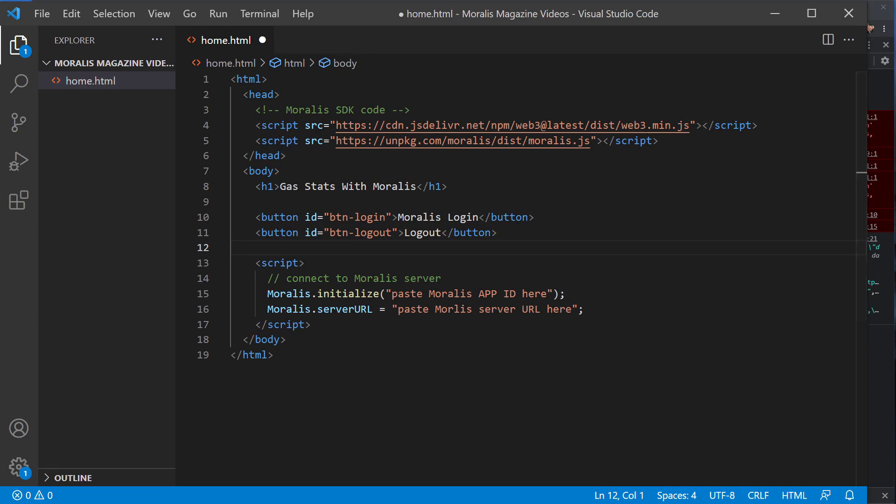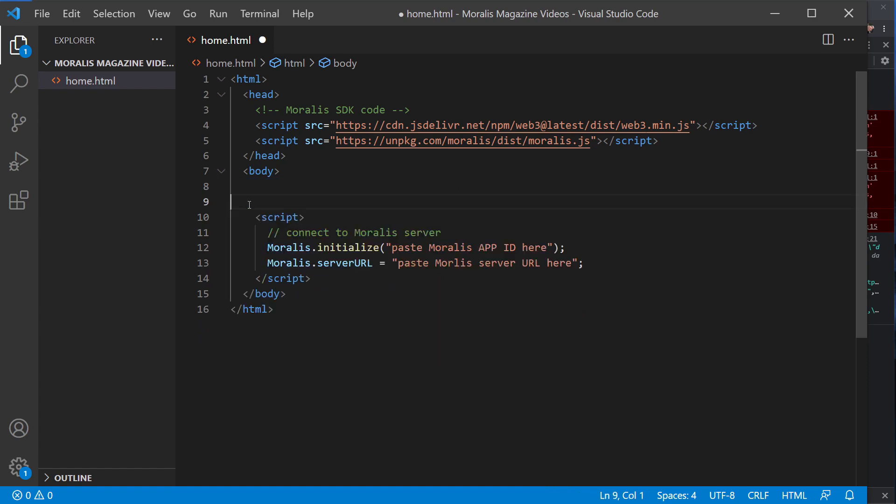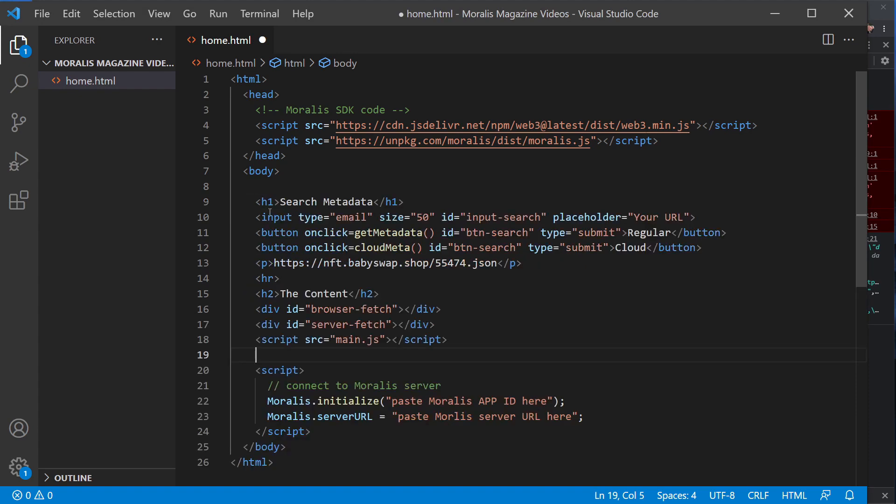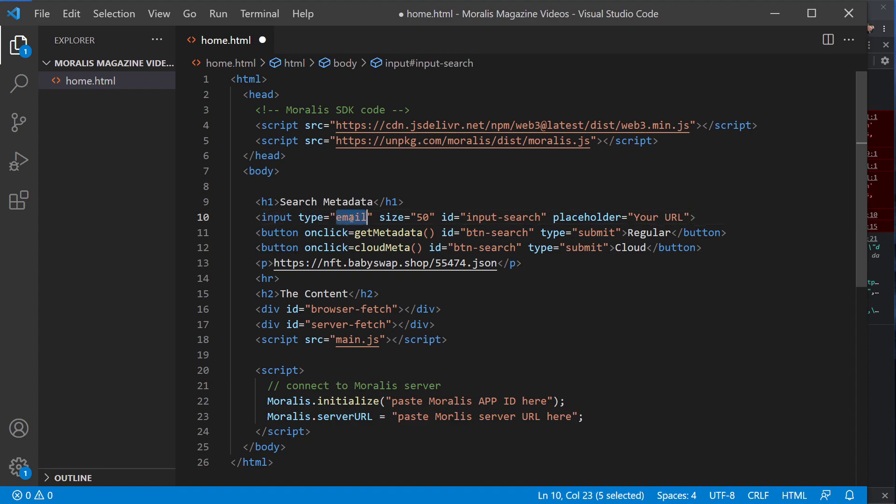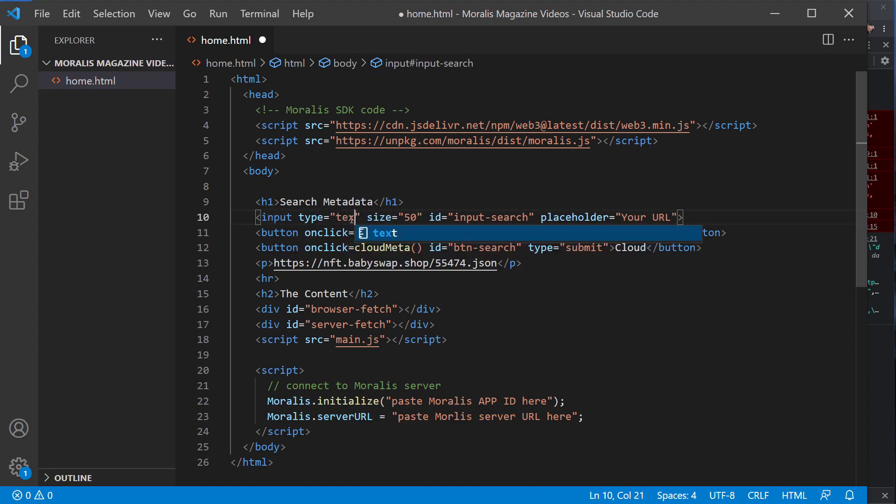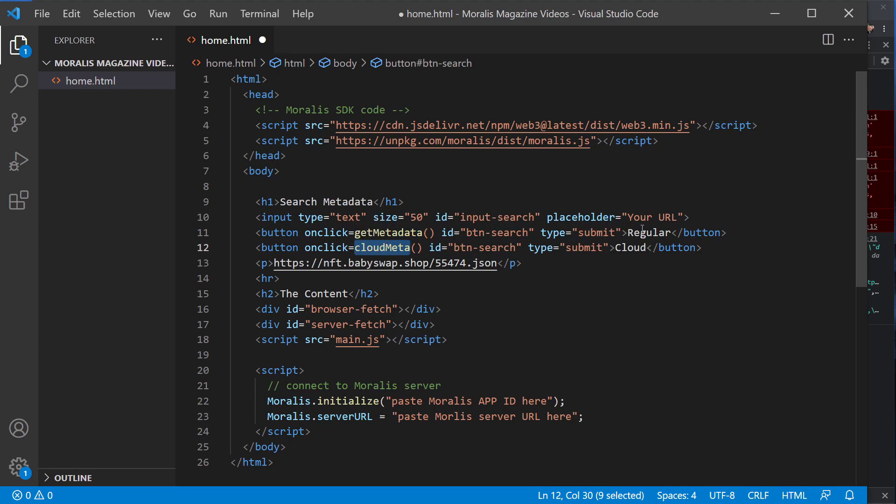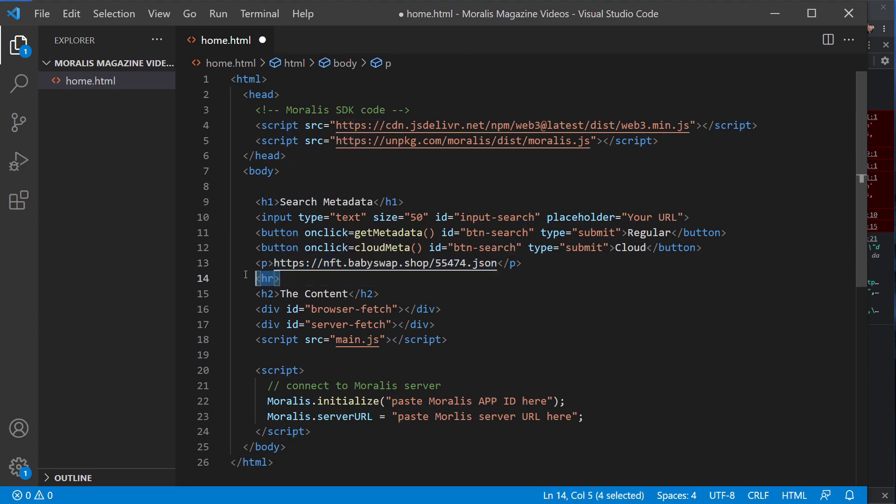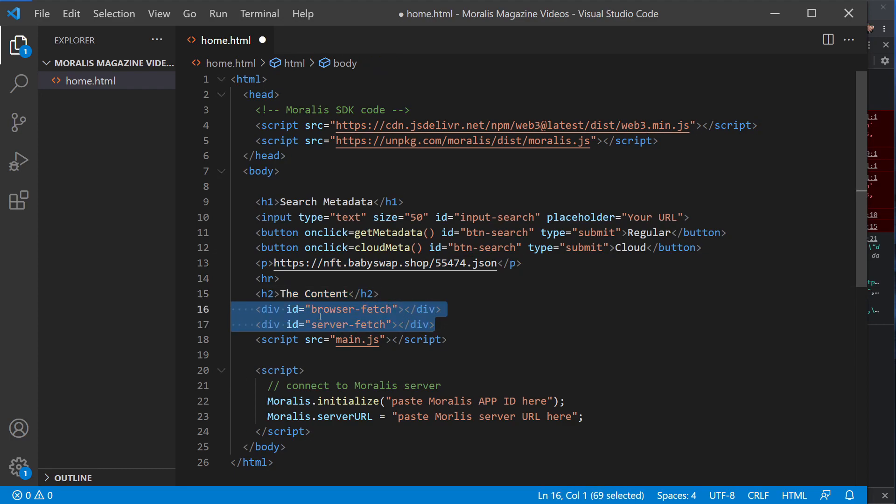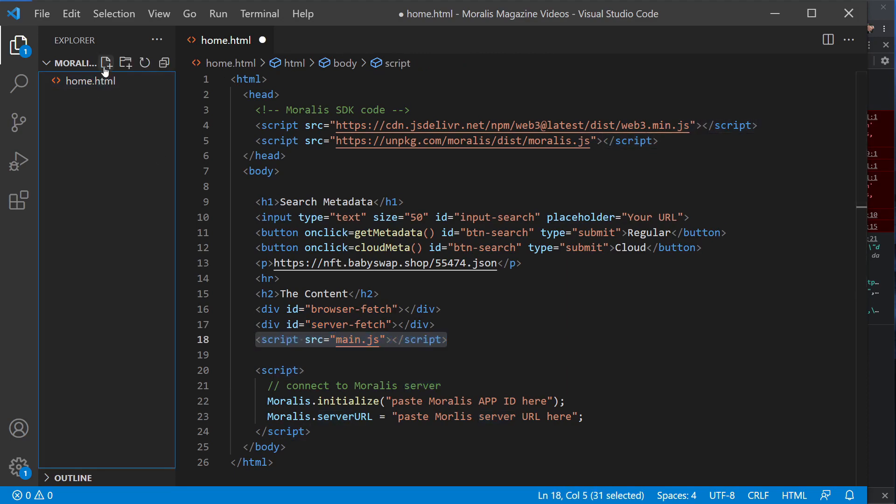So I'll go and copy the HTML from my clipboard, and I'll just paste it in here so we can work with that. So what we have is a H1 tag saying search metadata, we have an input which is a text input size 50, we have two buttons with two on-click functions - one called getMetadata and one called cloudMeta. And they are named regular and cloud. We have a P tag which just has our reference URL that we're going to use, we have a horizontal rule, a H2 tag that says content, two empty divs which we can use to inject code into, and then a link to our main.js which we've not yet created.